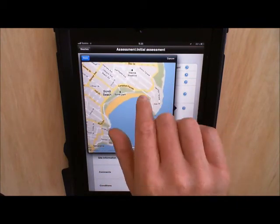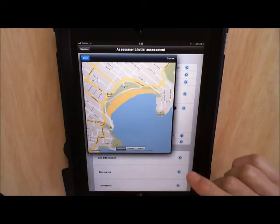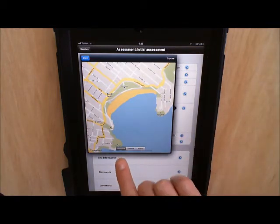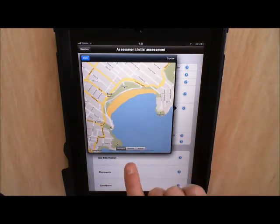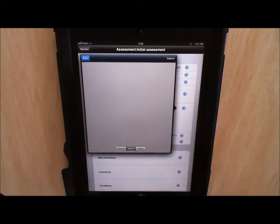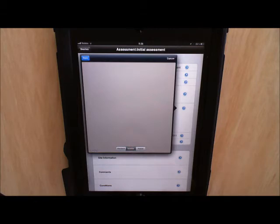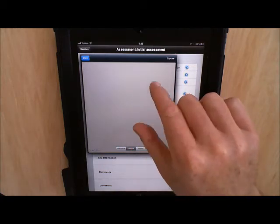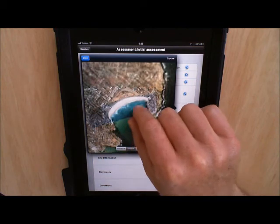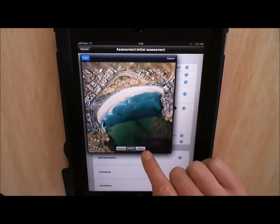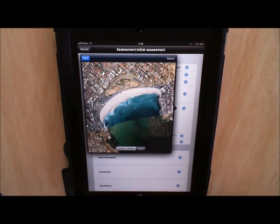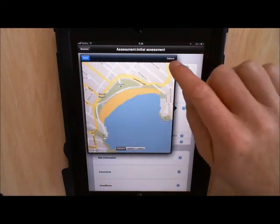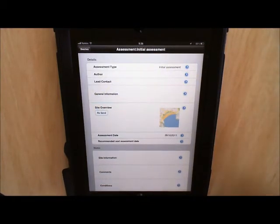If we want to go to Bondi Beach, we can capture the image for use in the report. We've also got access to standard, satellite, and hybrid views. So once I'm happy I just press capture and then that image will be used in the report.